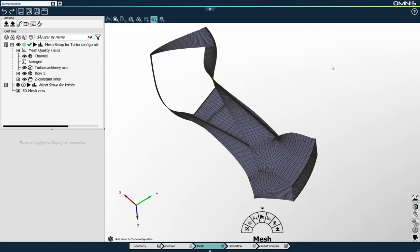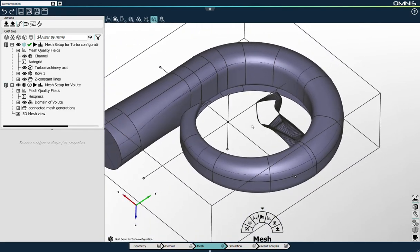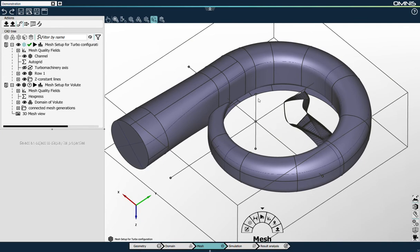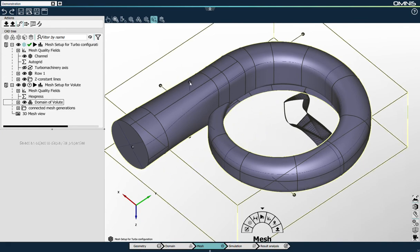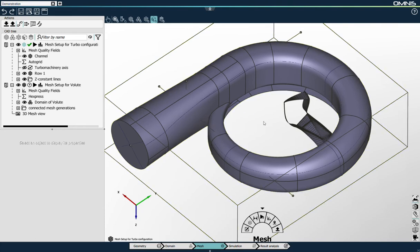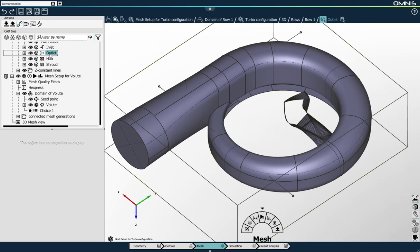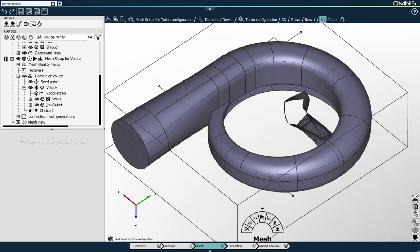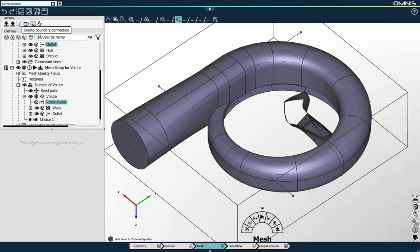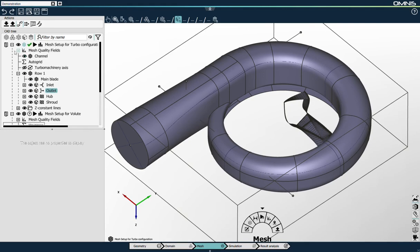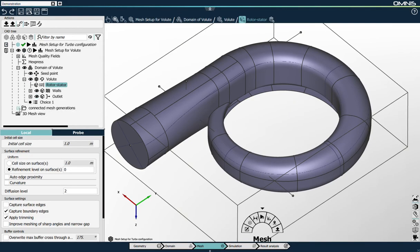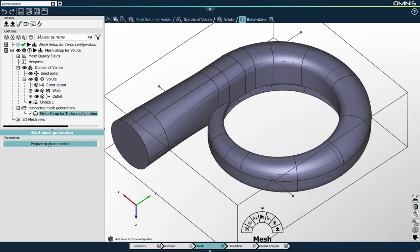I'm satisfied with the multi-block structured mesh generation for the impeller. I will now switch to generating the mesh for the volute part. The first step is to position the seed point inside the fluid volume. As I don't have yet a closed set of surfaces for the rotor stator definition, this will be created automatically. The first step is to link the outlet boundary that will form the rotor stator connection on the impeller side to the empty rotor stator boundary I created before. Now that the boundary connection has been created, I can hide the impeller mesh setup and I see that a new folder appeared: connected mesh generation. I click on prepare mesh connection.